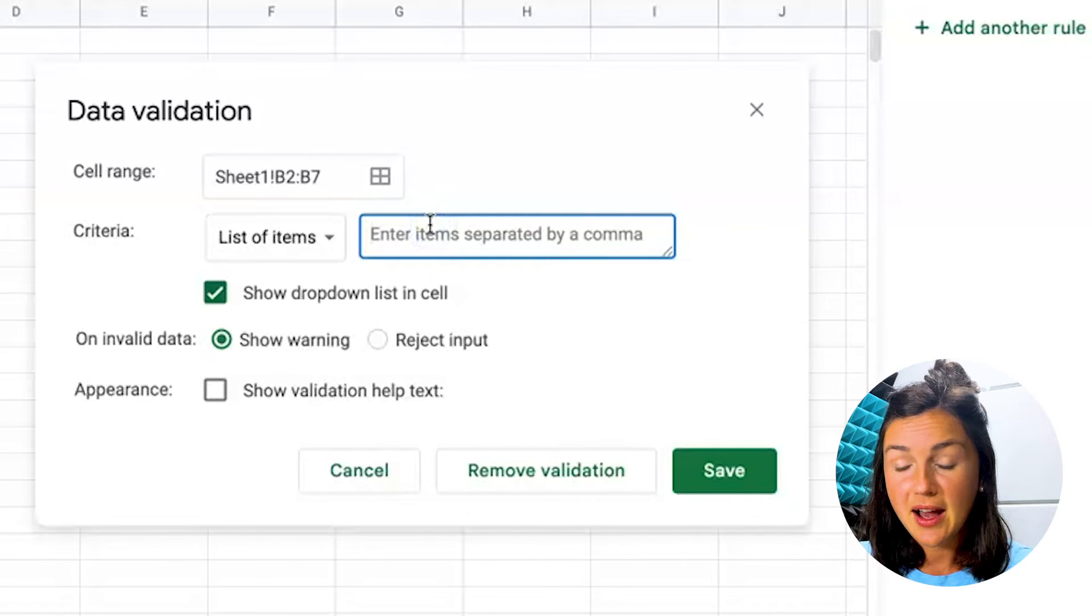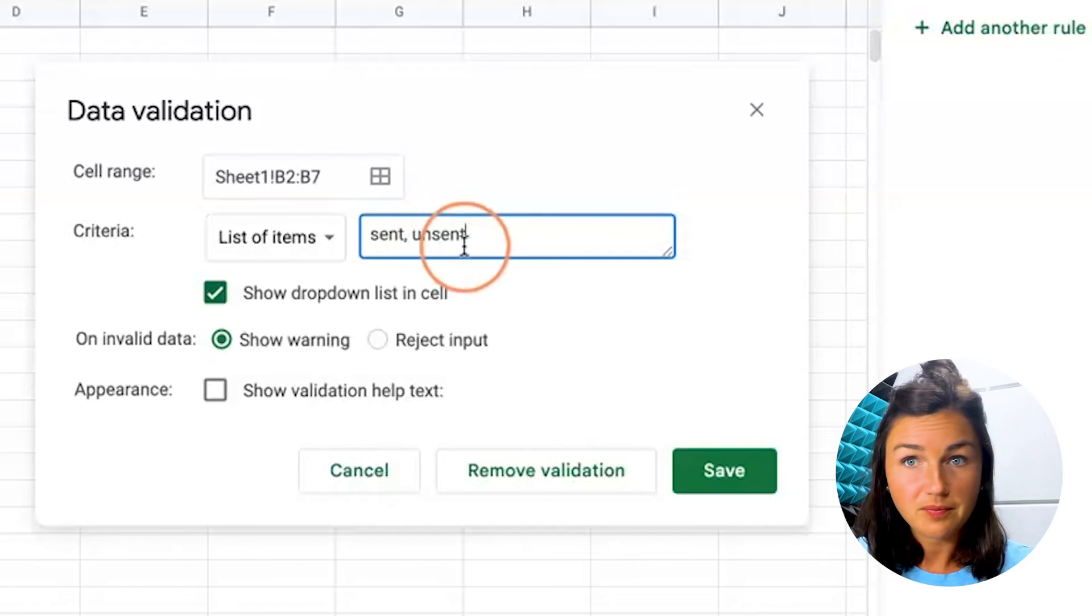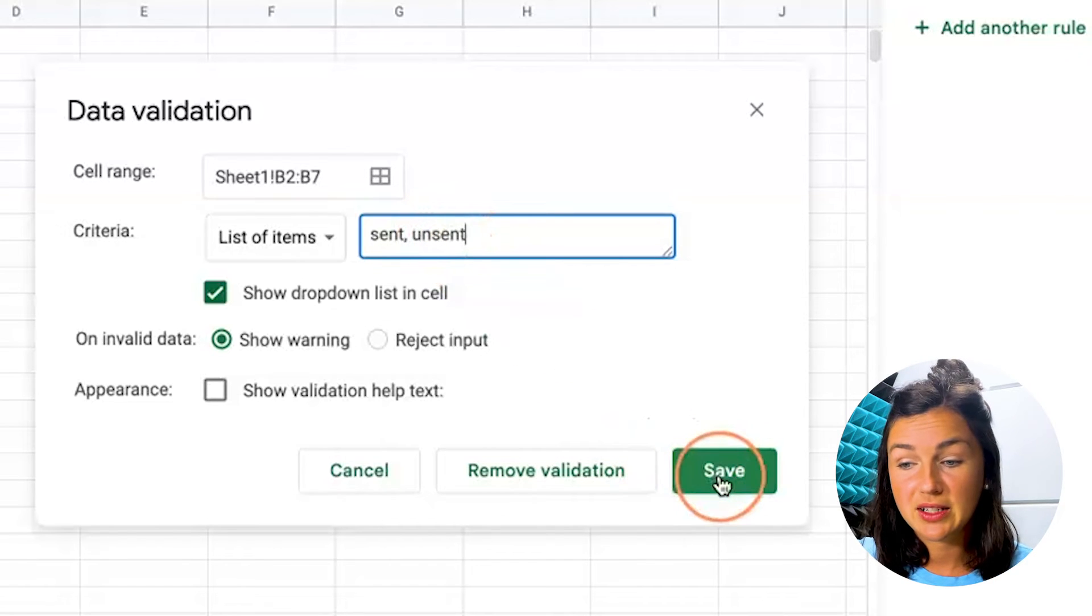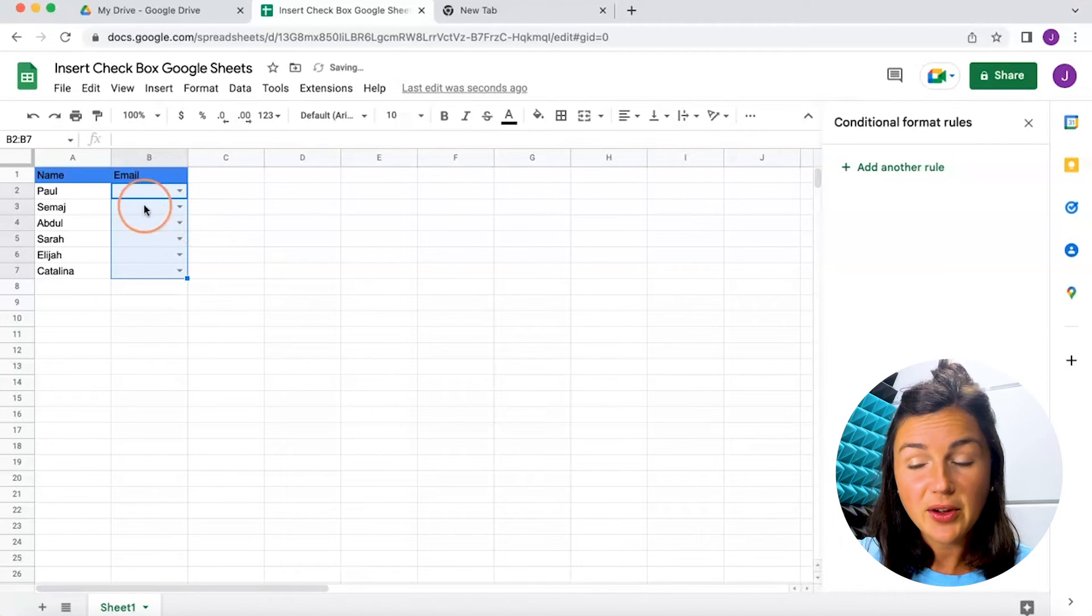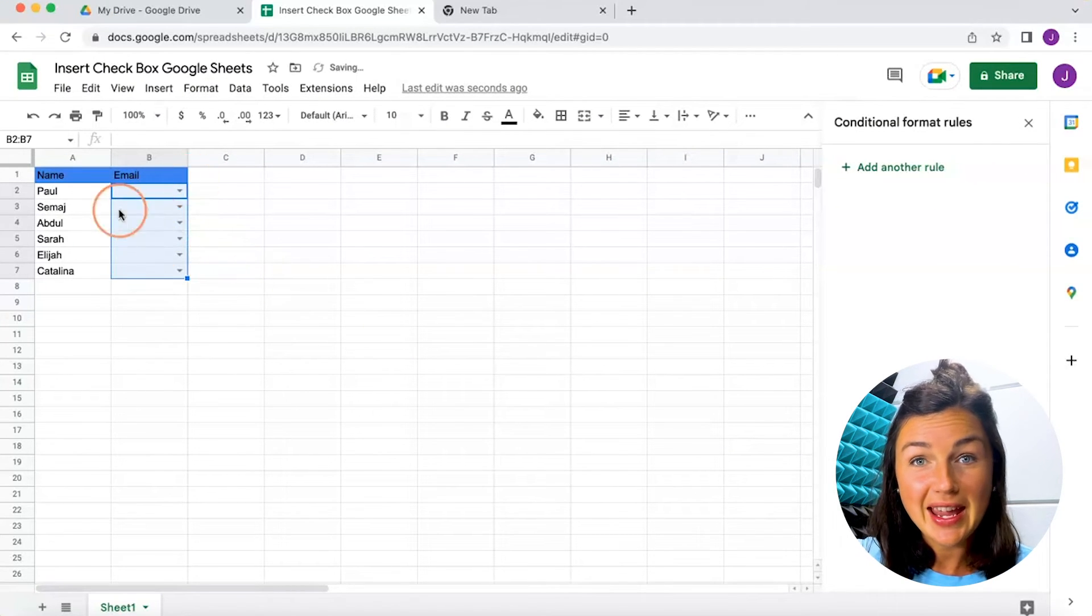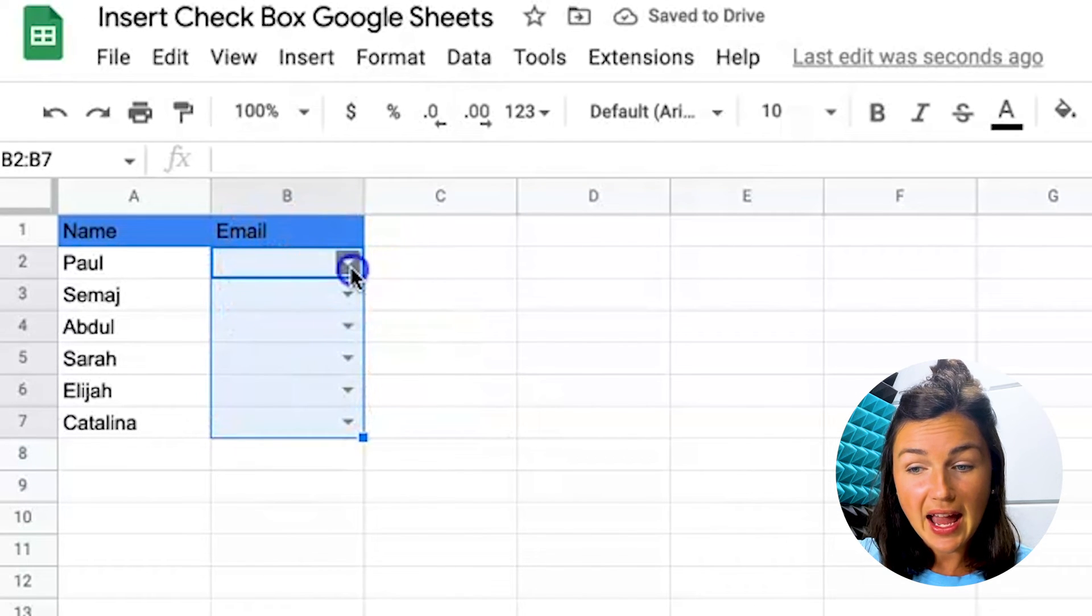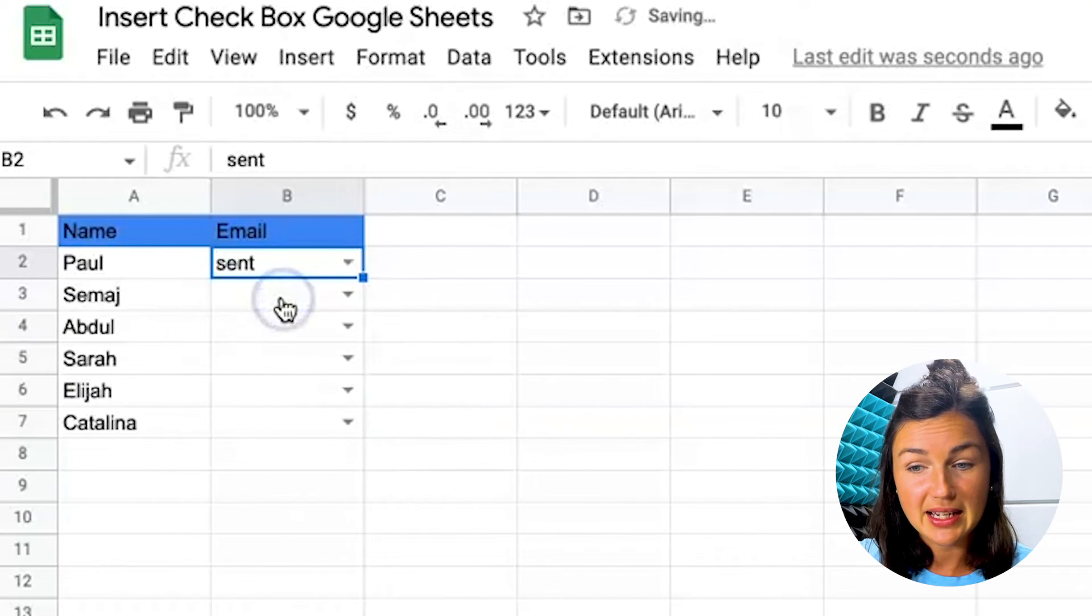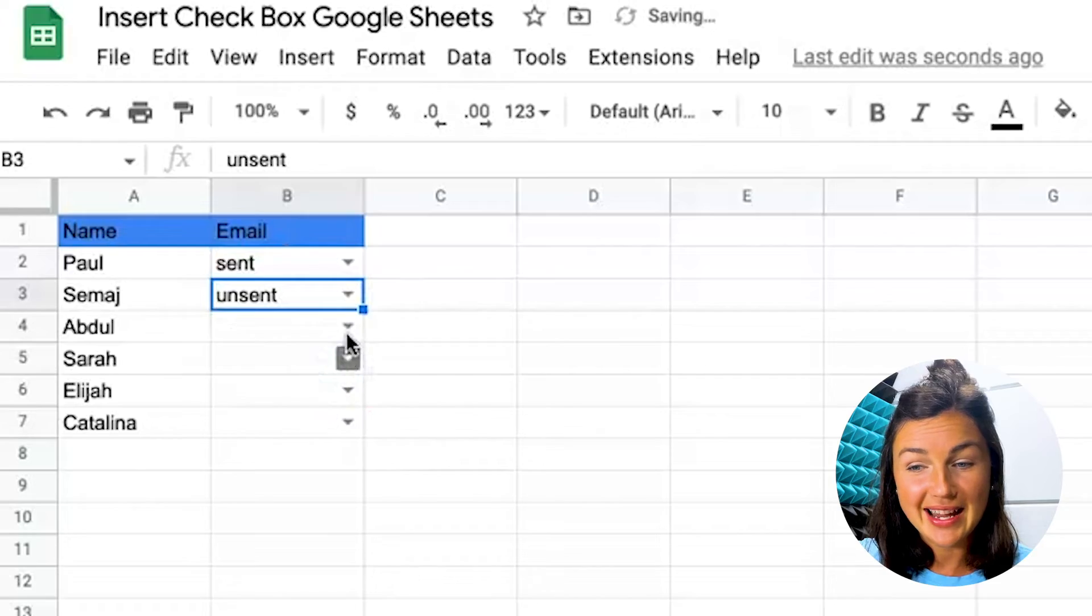I want the option to be sent or unsent email and then I'm going to click on save. Now you'll notice within my cell I have a drop-down list so I can say sent or unsent.